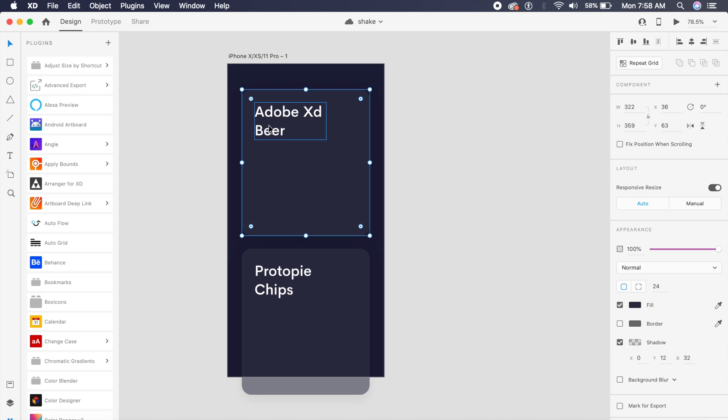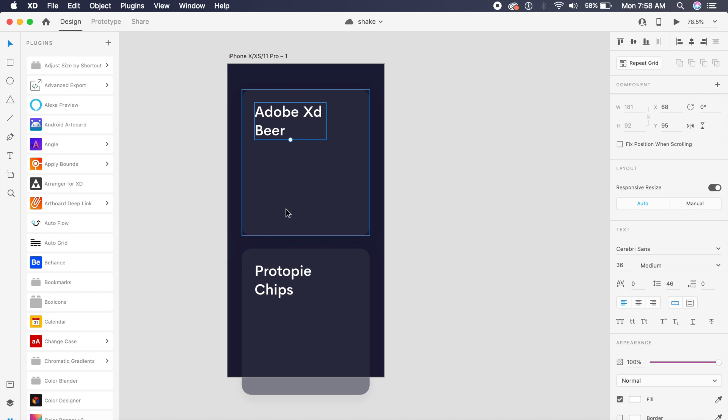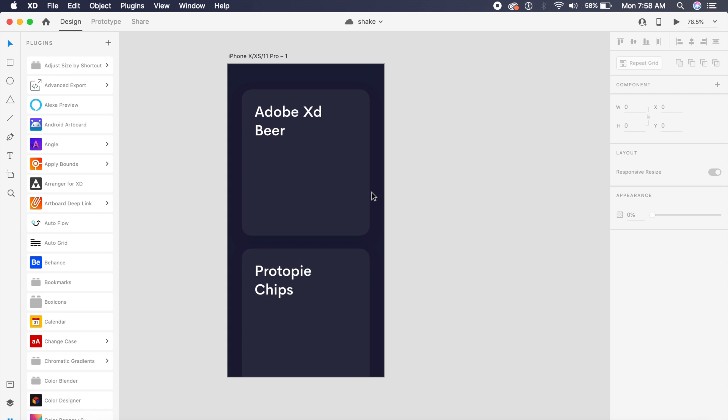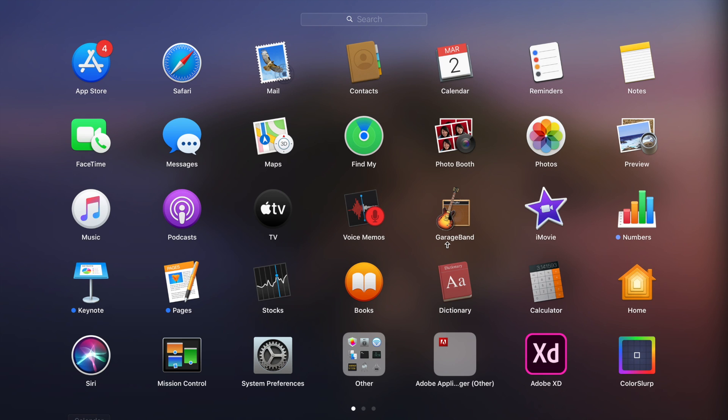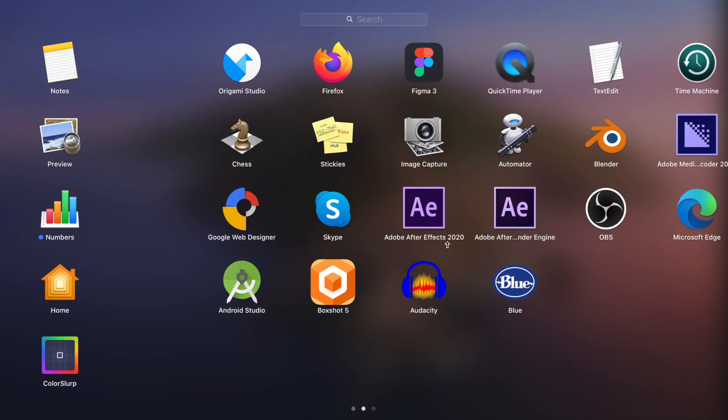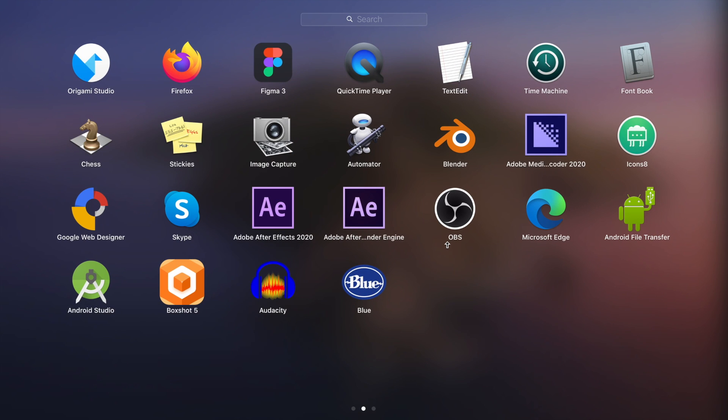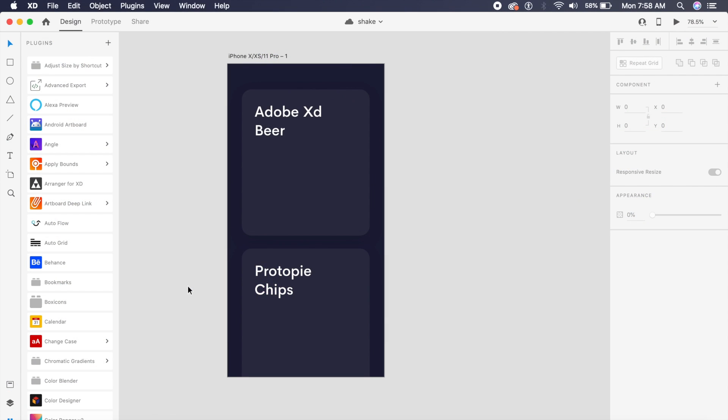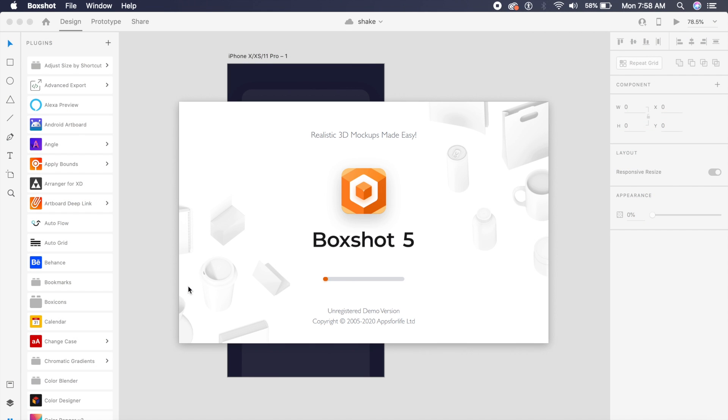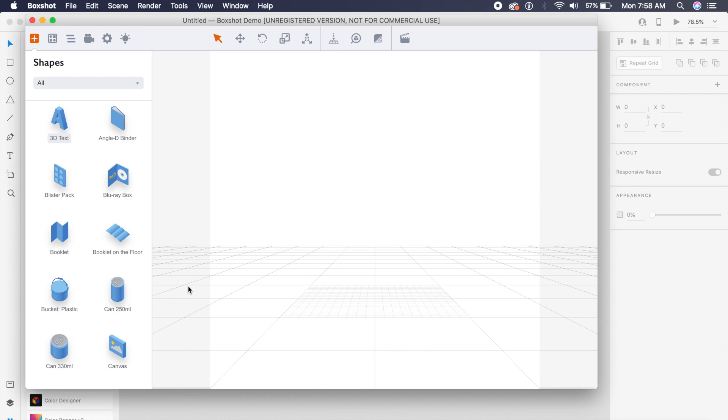First of all, I've set up the Adobe XD beer section and the ProtoPie chips section. In this case, I will be using a software which is free of cost, by the way, and available both on Mac as well as Windows. It's called BoxShot 5 and I'll give the link in the description. In BoxShot you have a lot of templates, so I won't be showing you the entire process of making the entire design.